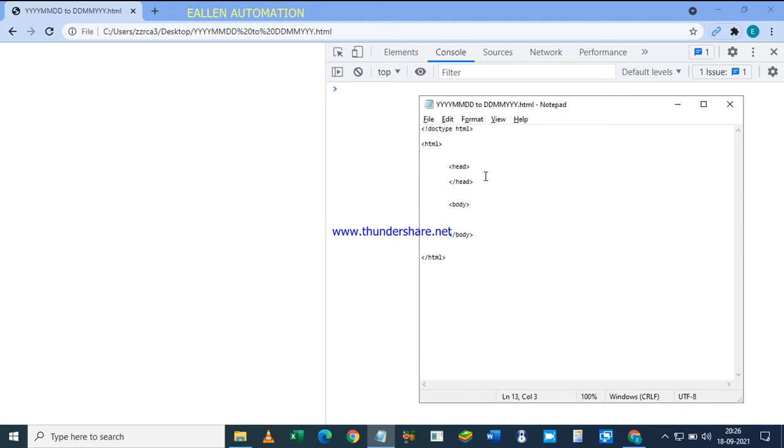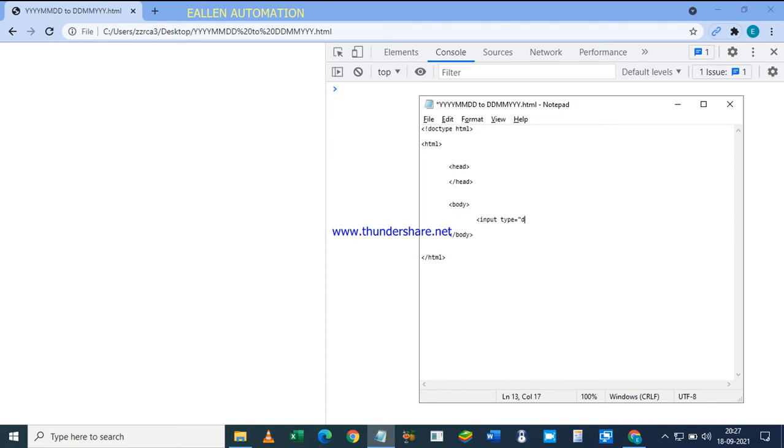Right, and in the body we will have an input of type date.